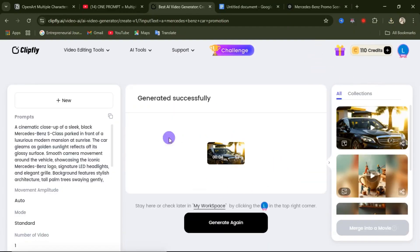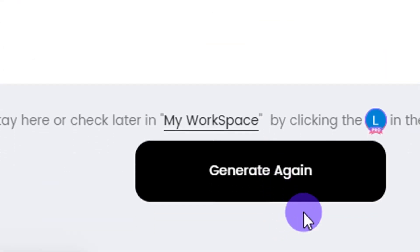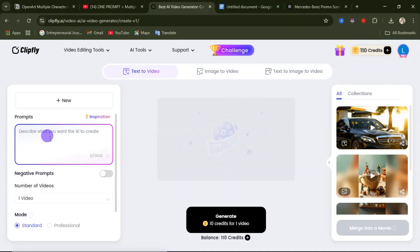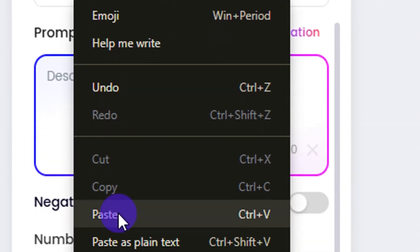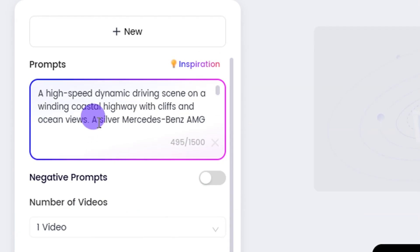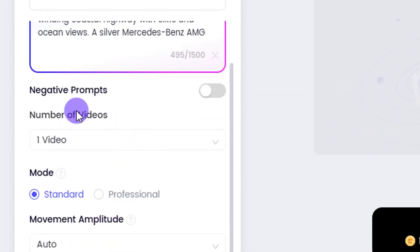Now we are going to generate the second scene. Remember, we are trying to create a promotional video for this particular car. Come down here and click on generate again. For our second scene, come over to the prompt area and enter the prompt you want to use. Then come down, leave all the settings the way they are, and click on generate.